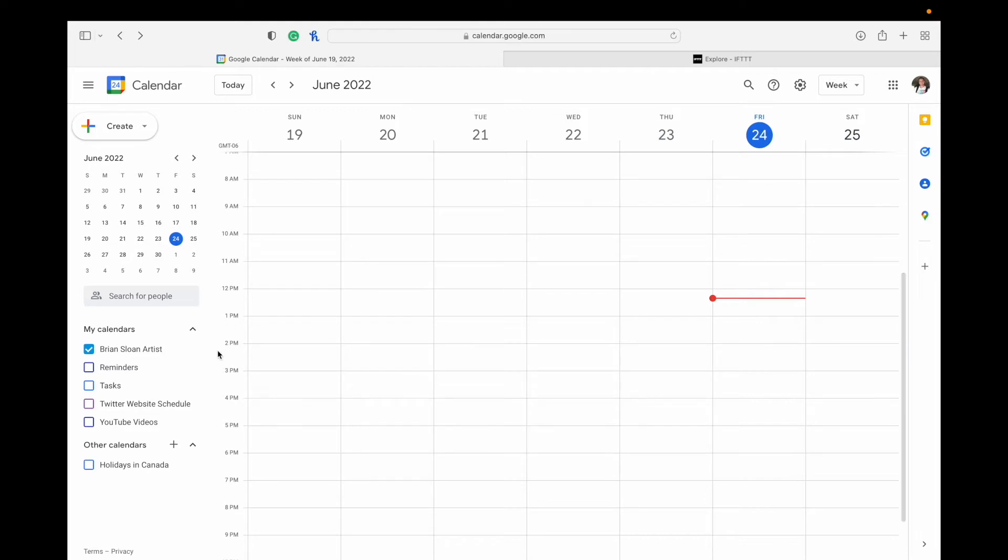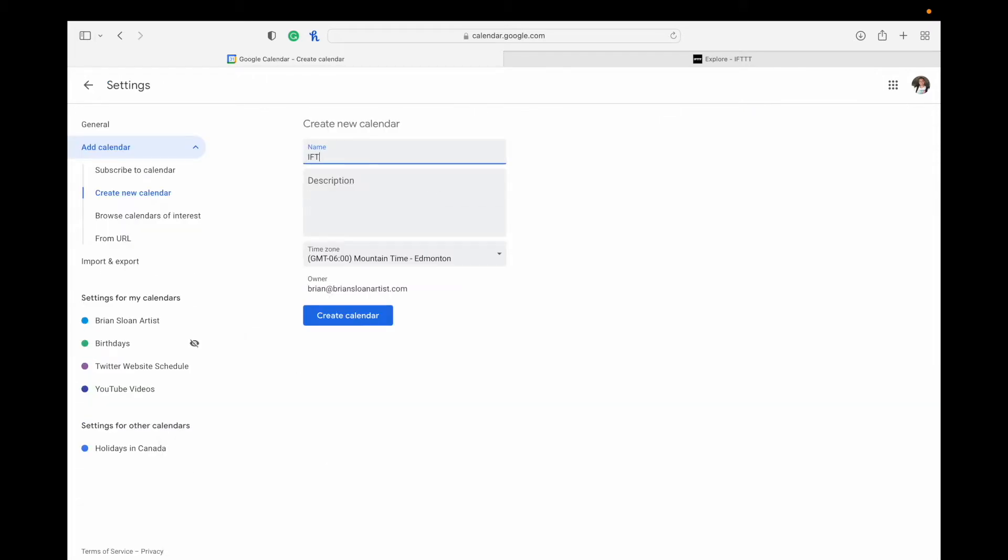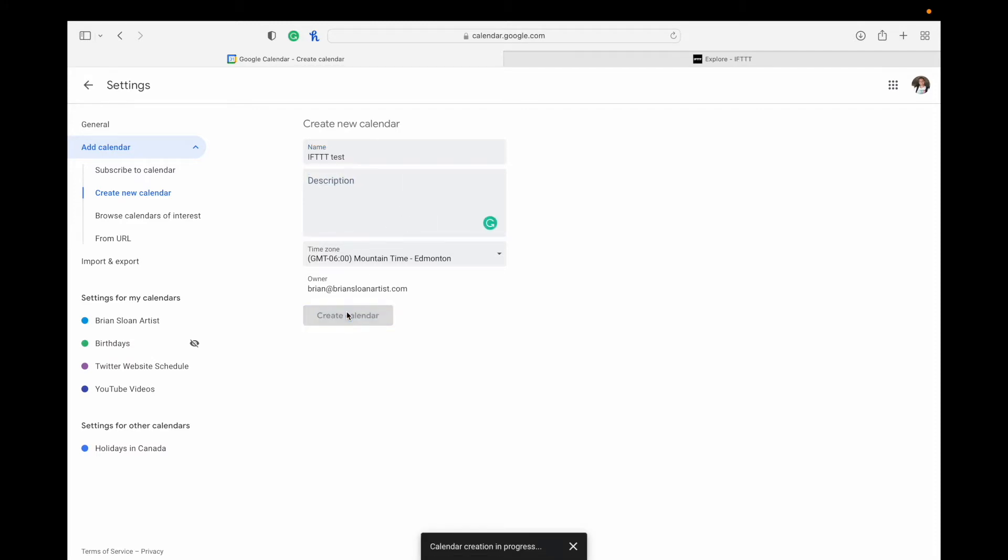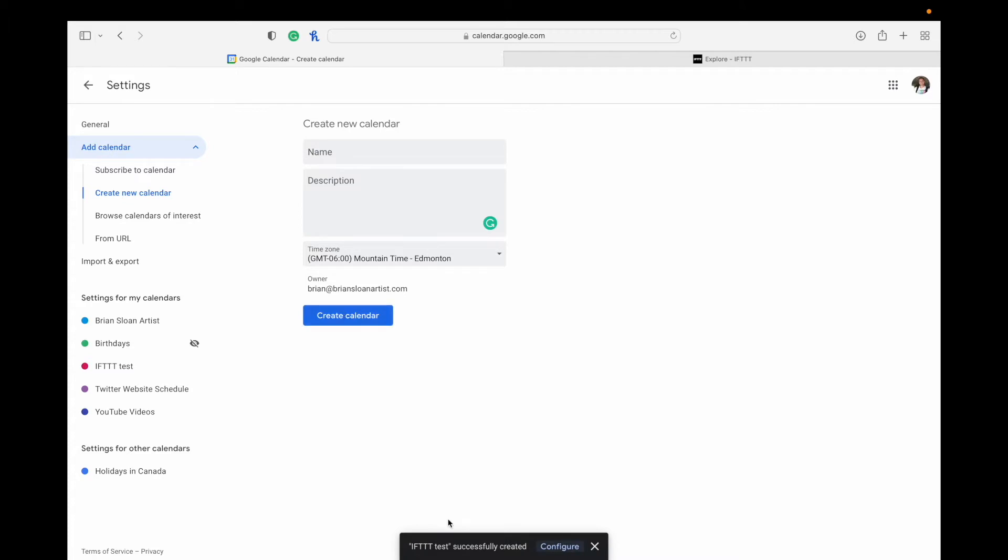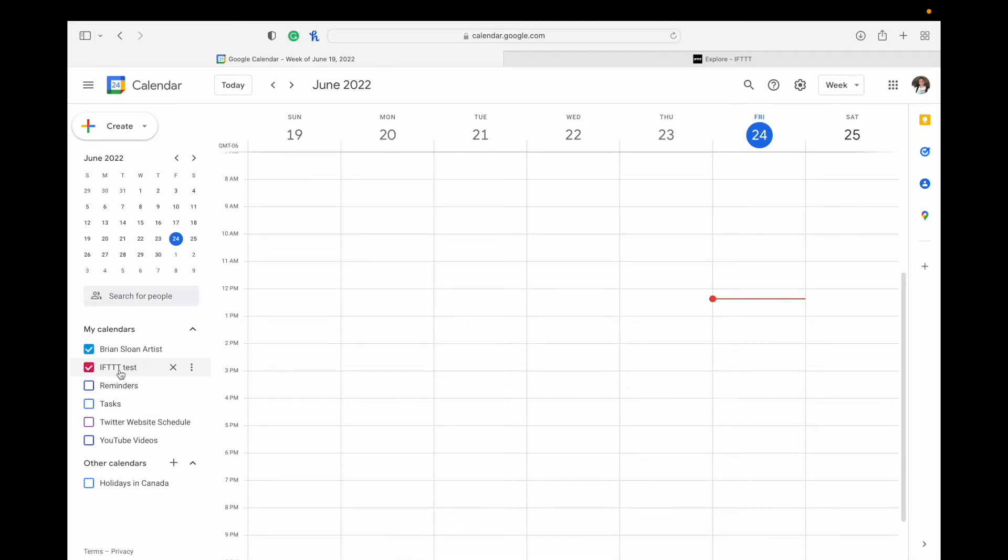So our first step here is going to be adding a calendar, so you can click on the little plus sign down there and hit Create New Calendar. You can call it whatever you want. I'm just going to call it If This Then That test for the video, but if you're planning to post things to Reddit or LinkedIn or whatever, maybe you could include that somewhere in the title. Once you've done that, you can hit Create Calendar. Successfully created. I'm going to go back, and you'll see it here under your list now on the left-hand side with the checkmark box.